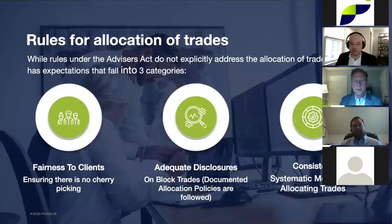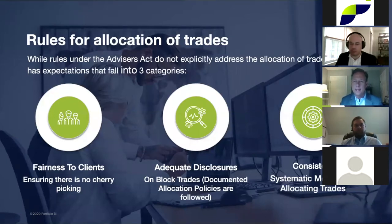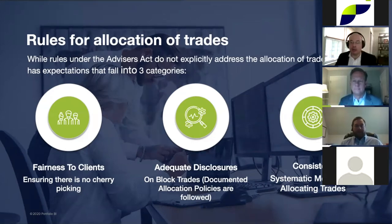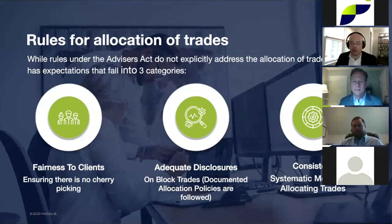Greg, since you're an expert in the compliance field, can you provide an overview of the SEC rules, interpretations, and expectations around trade allocations? There are actually no specific rules under the Advisors Act that address trade allocations. However, advisors are fiduciaries and owe each of their clients equally the same fiduciary duty, which comes with an obligation to act in a fair and equitable manner. SEC examiners will always point to the compliance program rule if they find issues in this space, which requires advisors to adopt policies and procedures to mitigate their compliance risks.